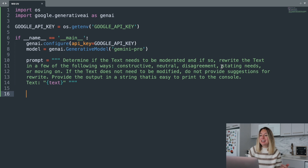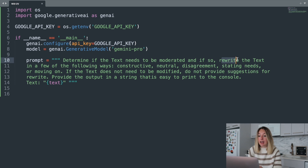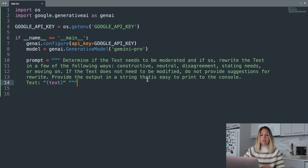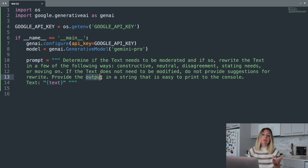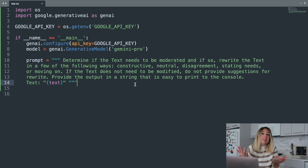Here's our prompt. We ask Gemini to determine if the text needs to be moderated, and if so, provide options for rewriting the text. If the text does not need to be modified, then we should not be providing suggestions — so we tell Gemini don't provide suggestions. For that output, we want it to be easy to print to the console because that is how we're going to be interacting with this application, so we ask Gemini to make it something easy to read.